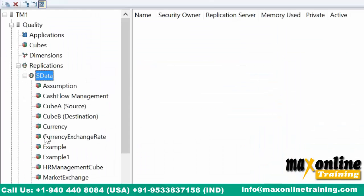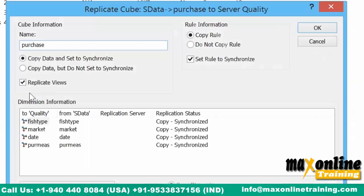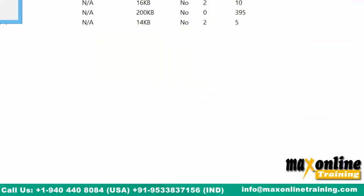Only an administrator can do this activity. You can see a shortcut has been created under Replications in the destination. You select which server and which cube — let's say purchase. Right-click, replicate. It says: you want to copy the data and synchronize the data, copy all the dimensions, copy the rules if there are any, and activate all this.